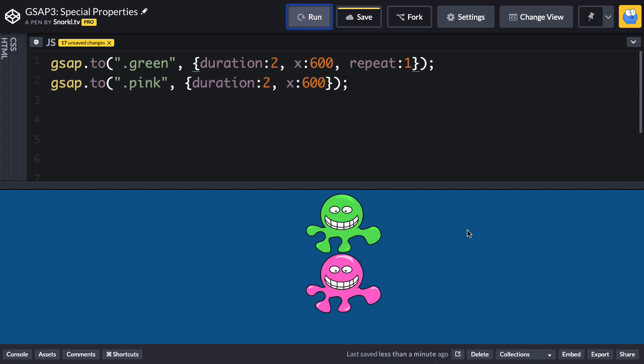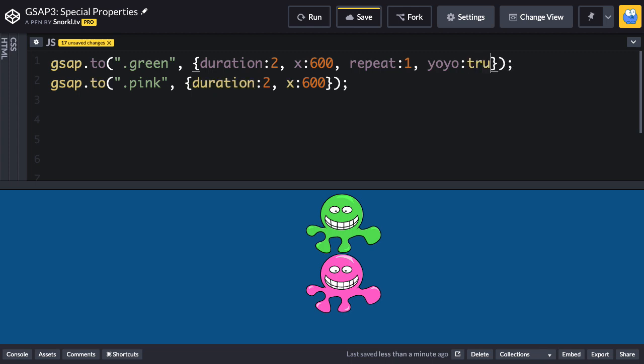If we want the animation to repeat back and forth sort of like a yo-yo, we're going to use the yo-yo property and set it to true.